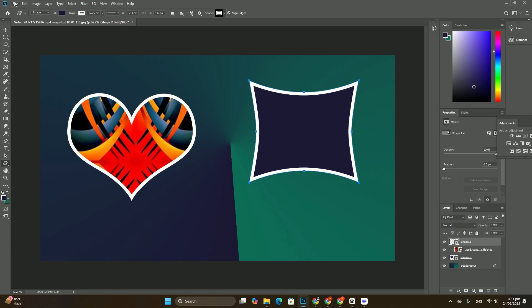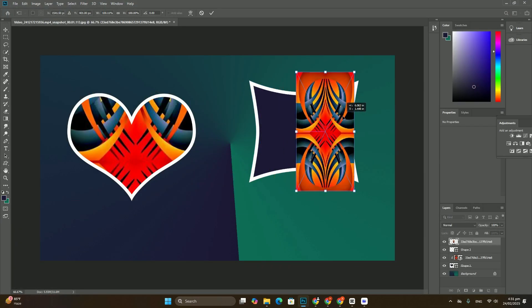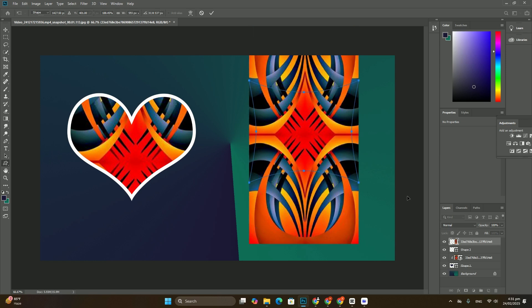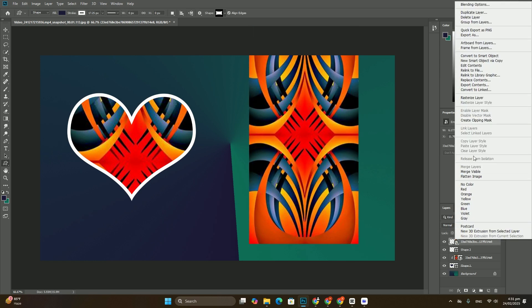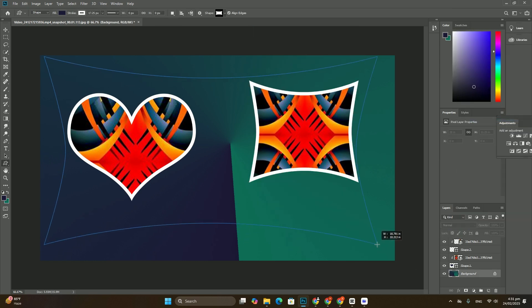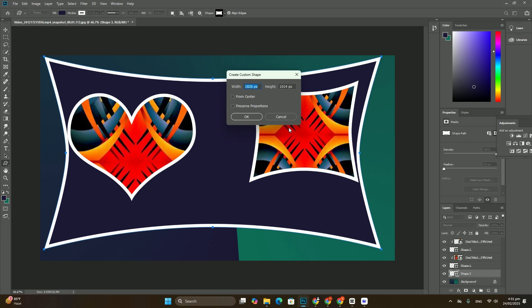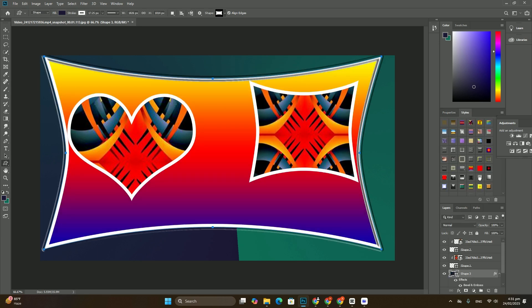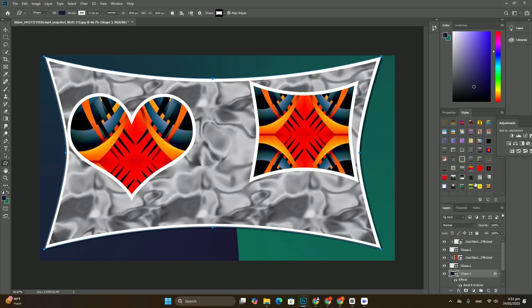The shortcut displays the Free Transform box and handles, the little squares around the text. To resize it, simply click and drag any of the handles. If you want to resize the type without destroying the original shapes of the letters,